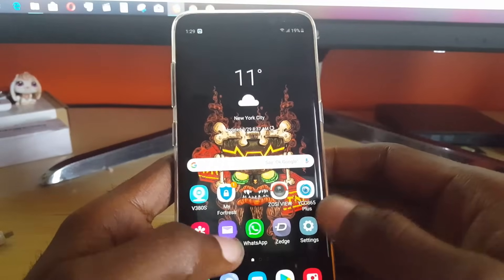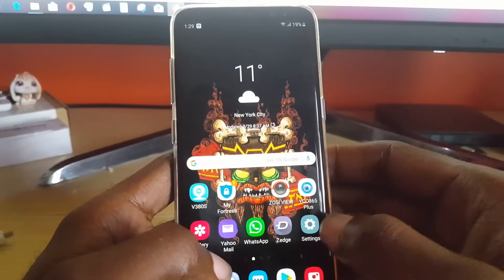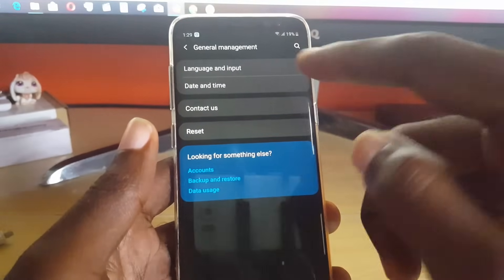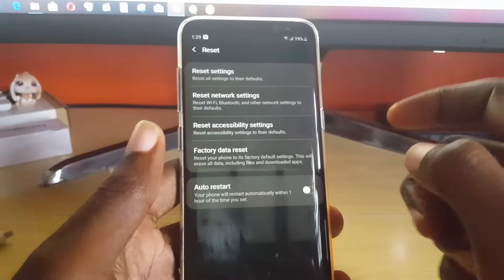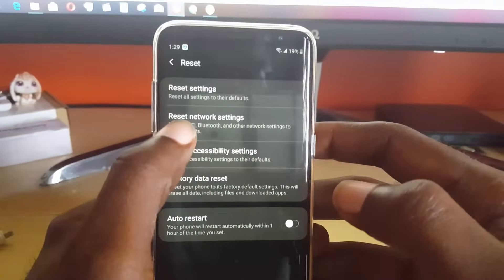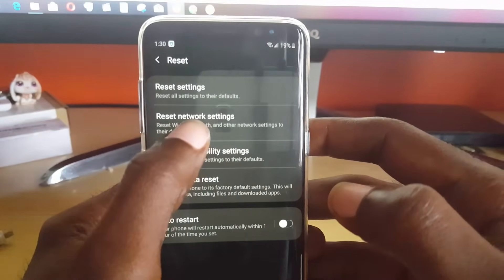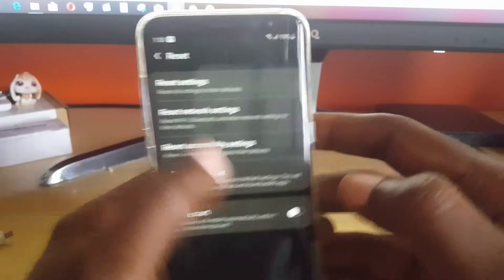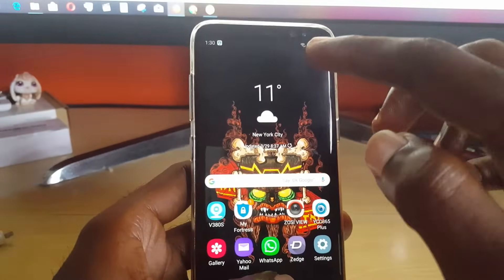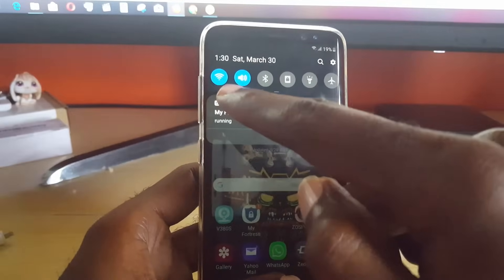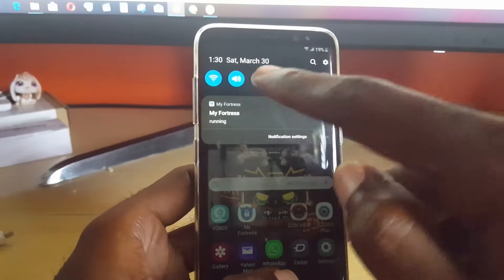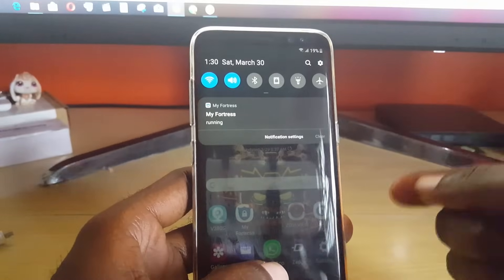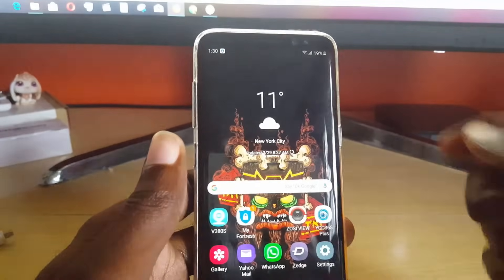If that doesn't work, it might be a network-based problem. Go to Settings, General Management, then scroll down to Reset. Don't worry — you will not lose any data. Select Reset Network Settings. What this will delete is just your network settings relating to Wi-Fi. You may have to go back into Wi-Fi and reconnect, as it will erase your Wi-Fi data and you'll need to re-enter the password. After that, try to connect once more.